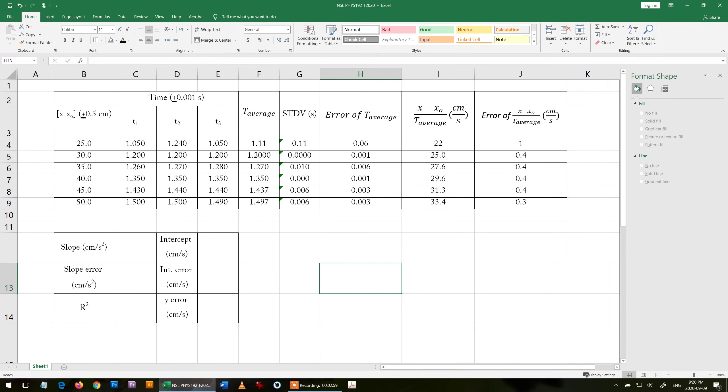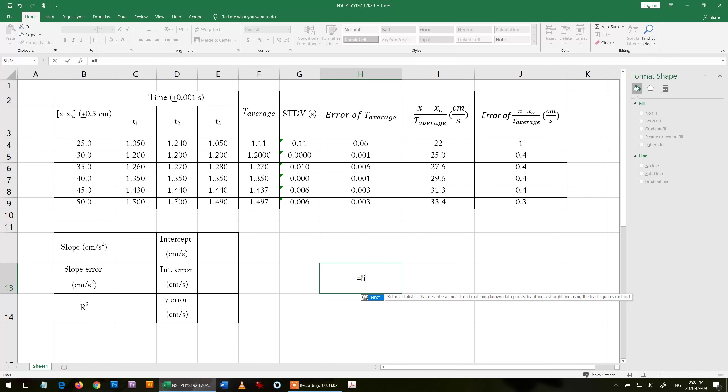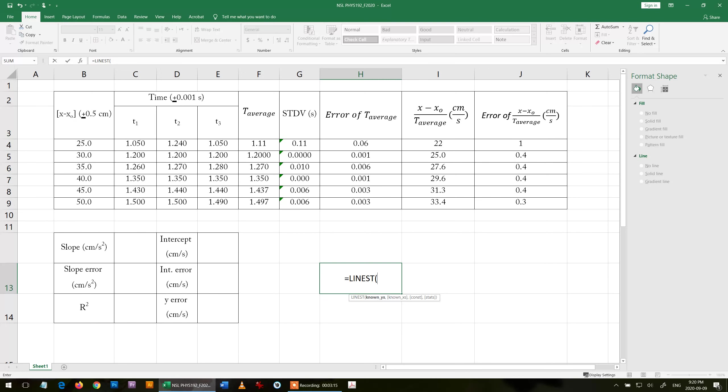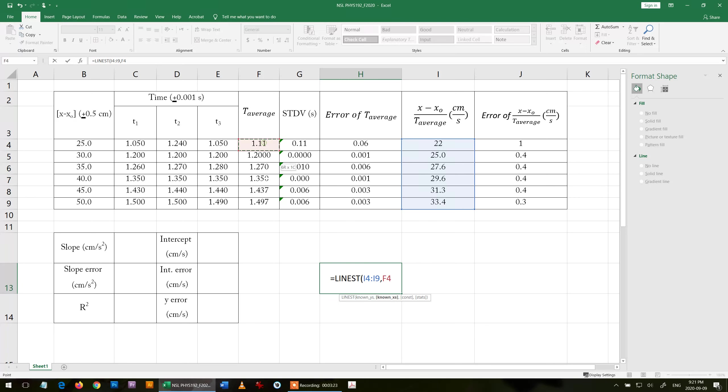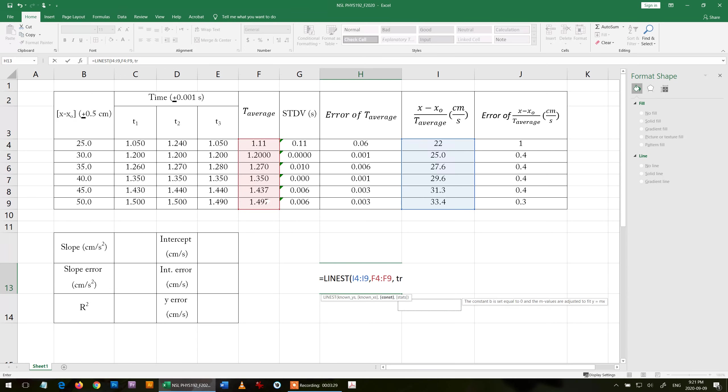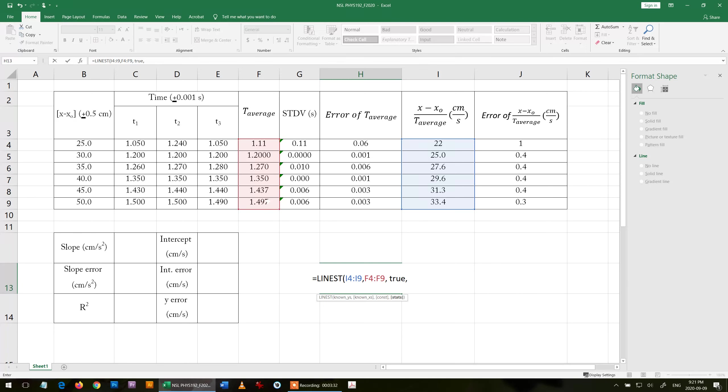I choose any cell, equals LINEST. This function is built in Excel. Double click and it will ask me for known y value. We plot x minus x node over t versus t, so this is the y value. Comma, x value that is t, comma space I write true, comma space I write another true and enter.